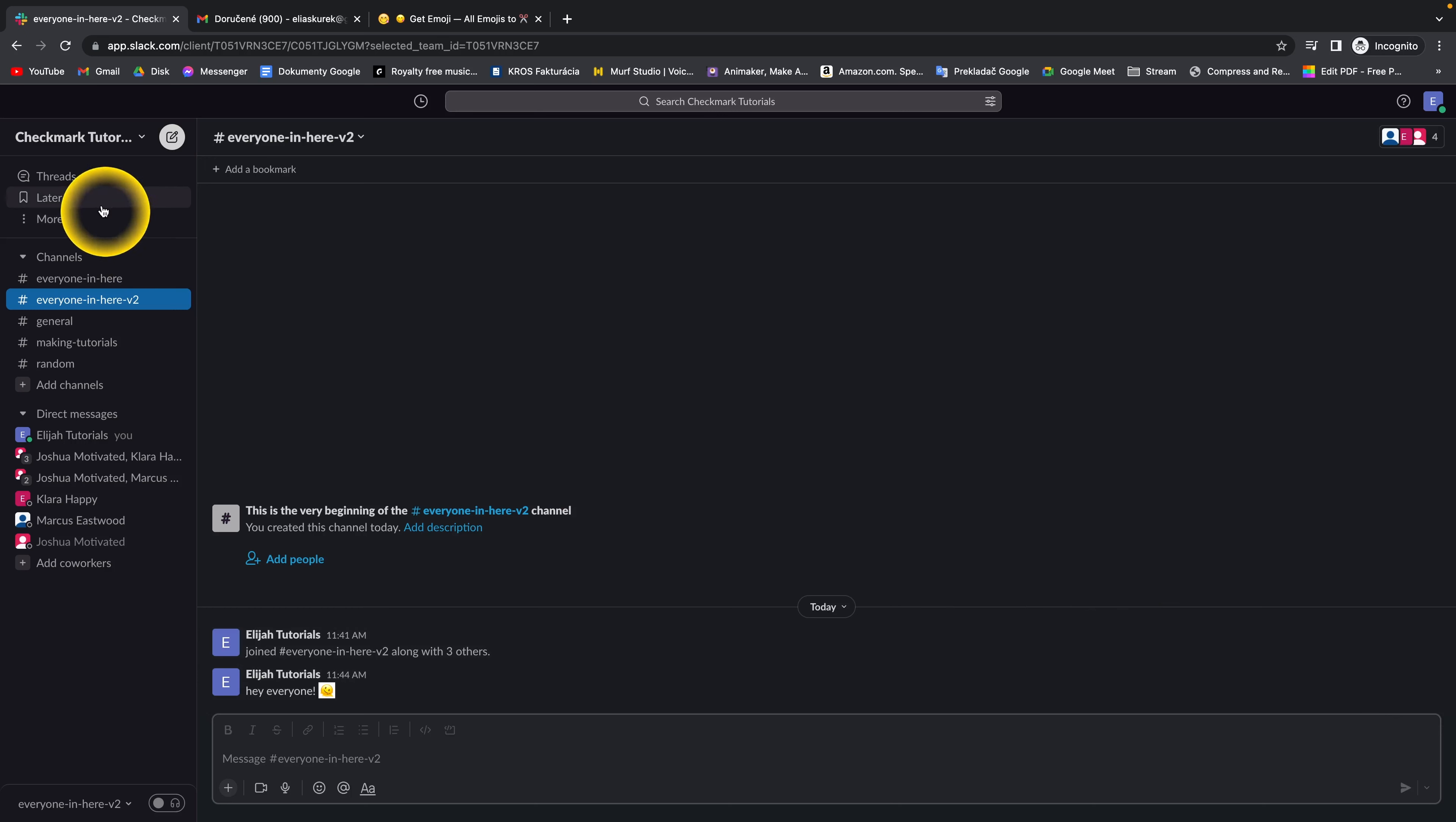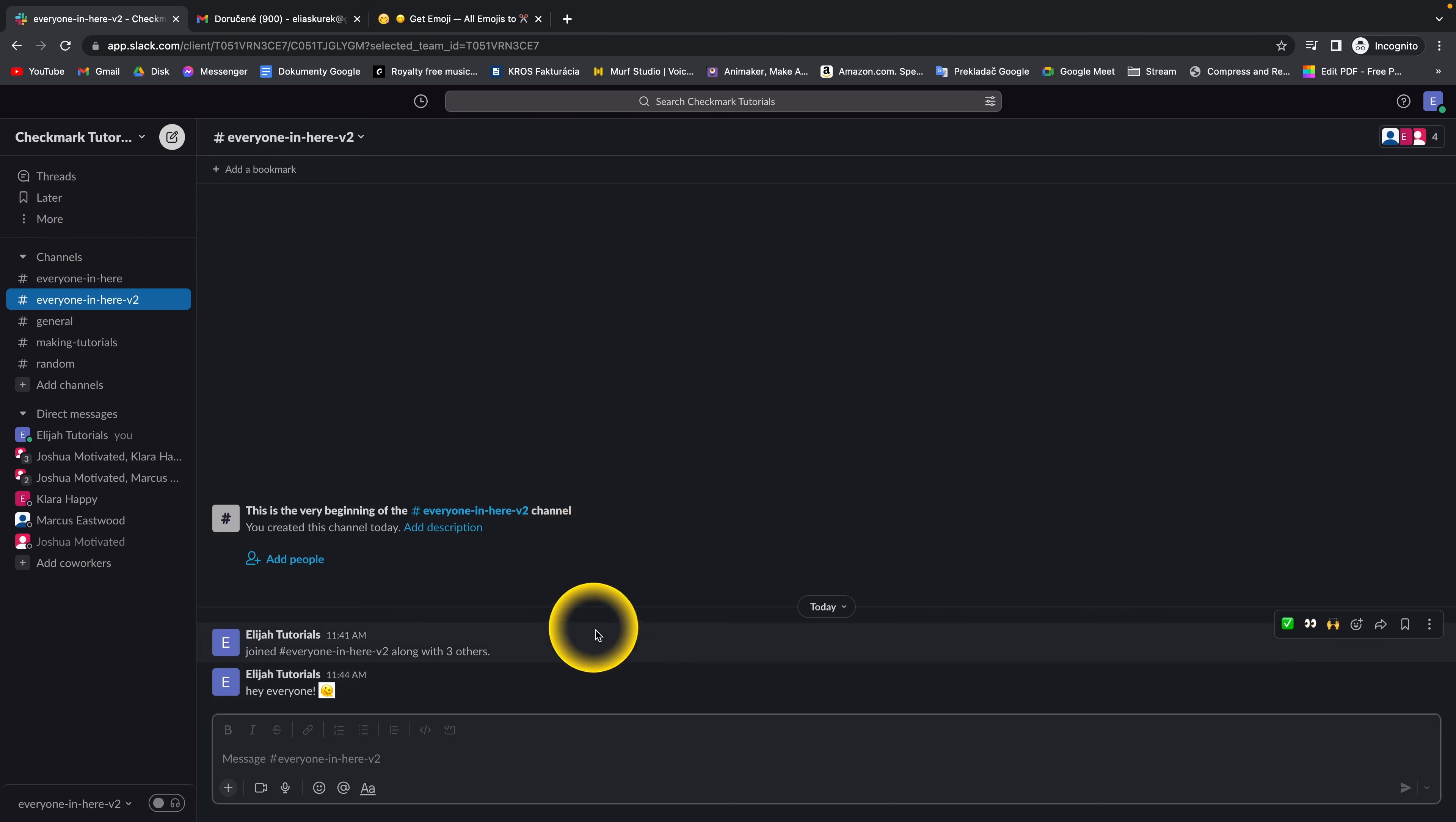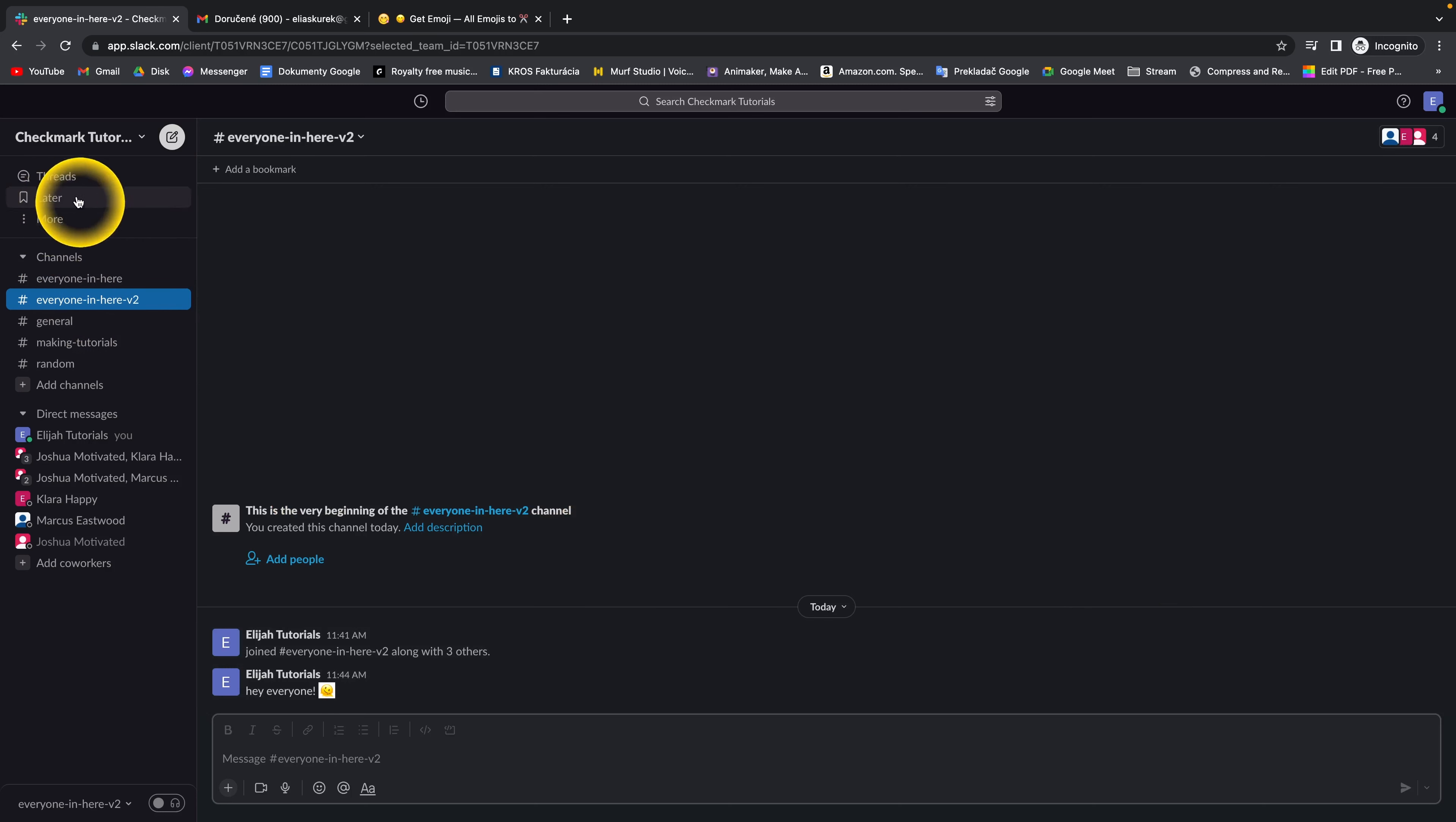As you can see, here is a later tab. If you haven't saved any messages before, then you don't see it.